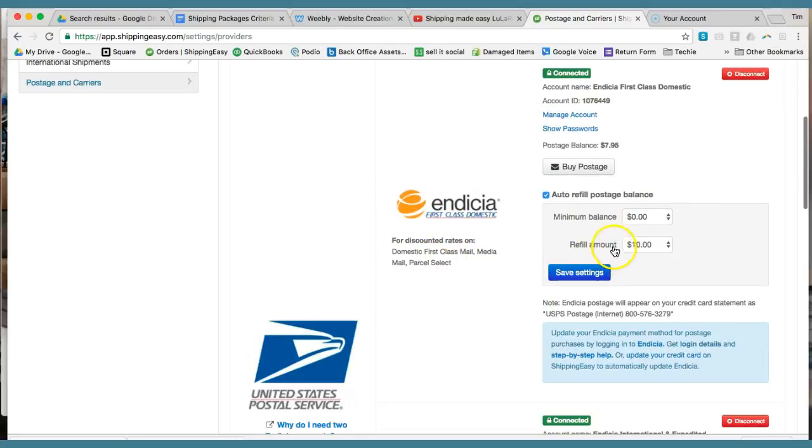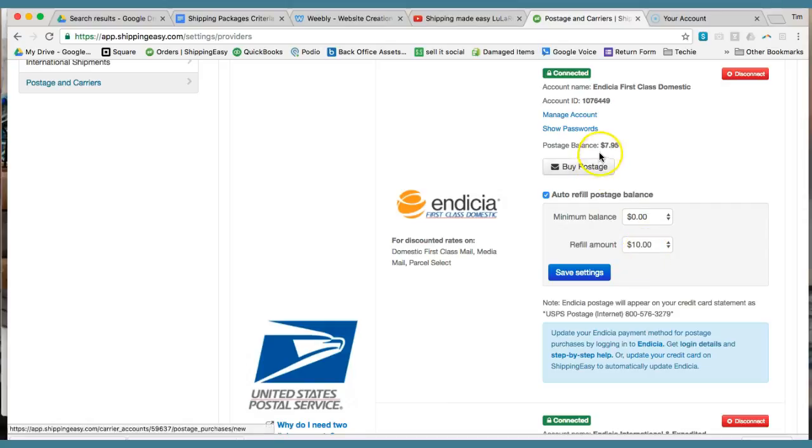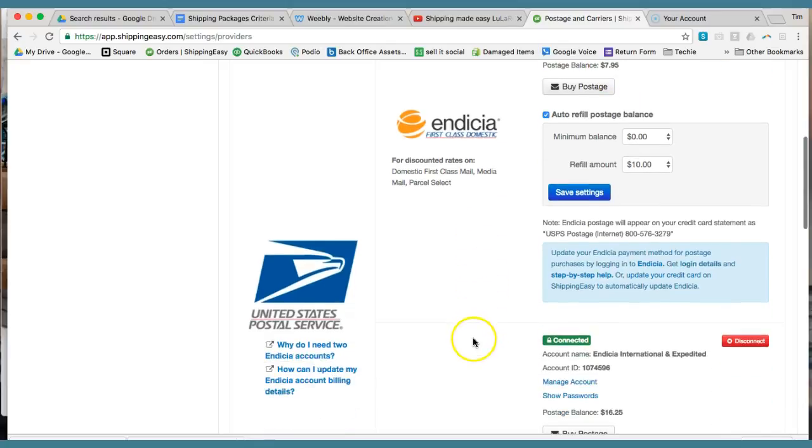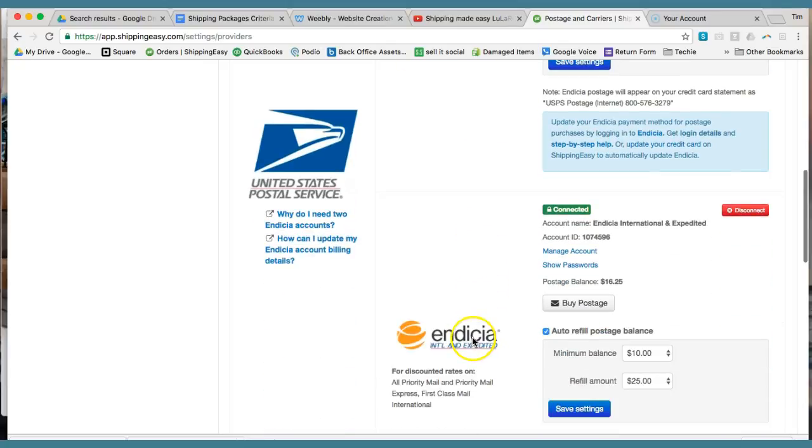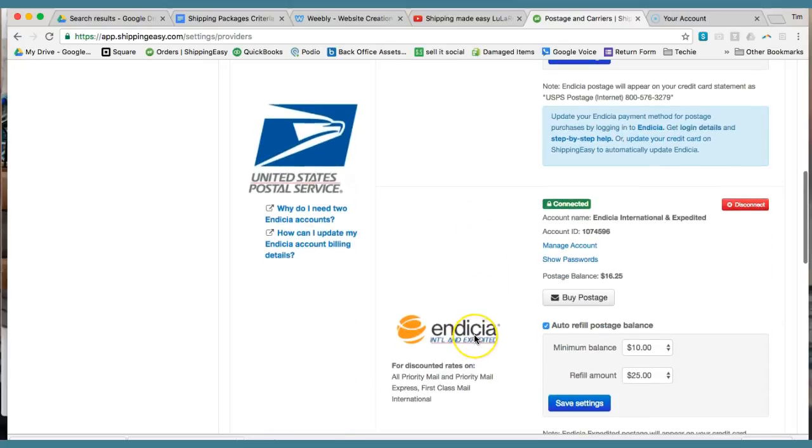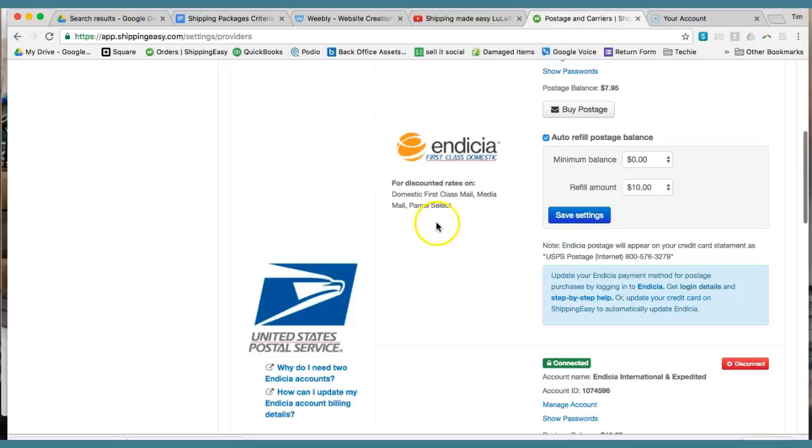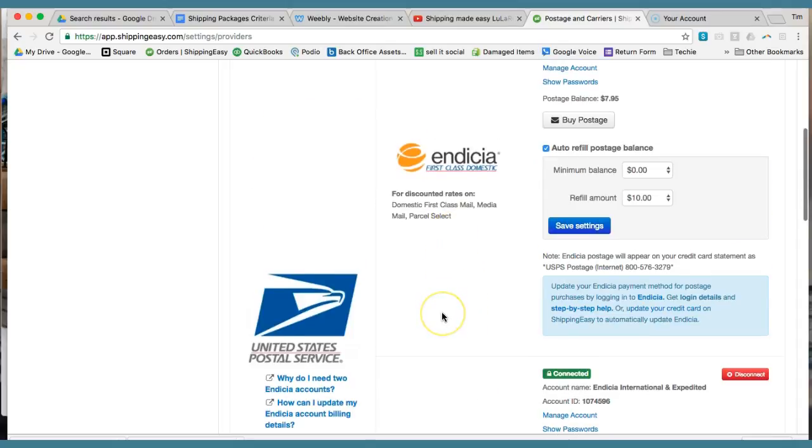In this case, for first class mail, once it gets down to zero, it's going to refill. It's going to charge my card $10. You can see my balance right now is $7.95. Then same thing down here.